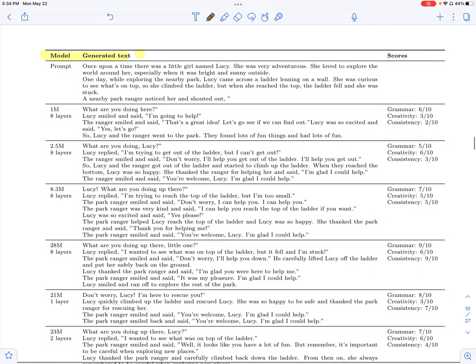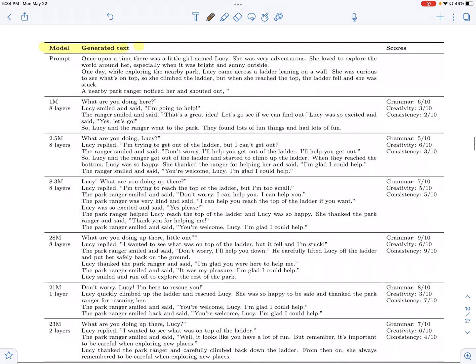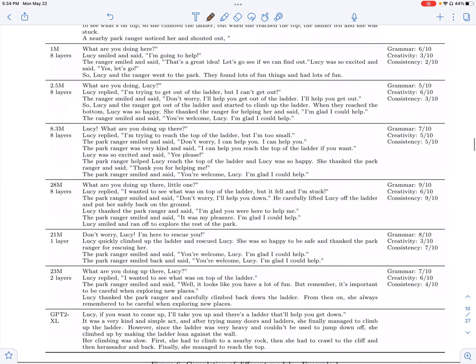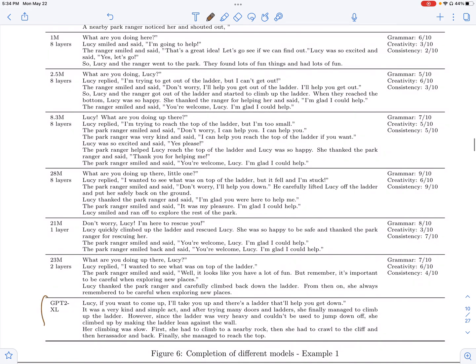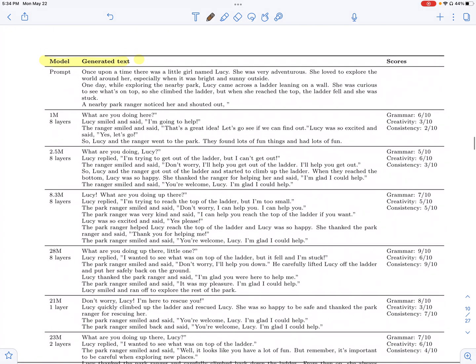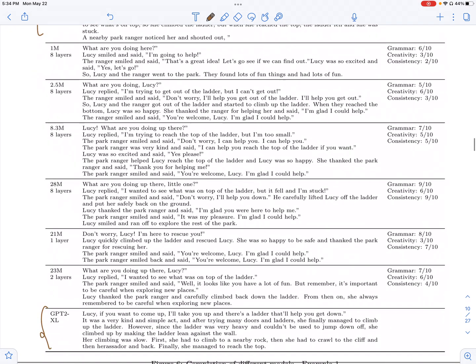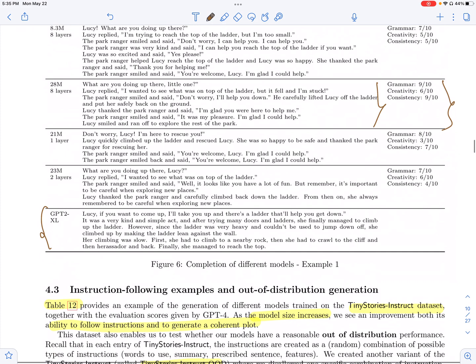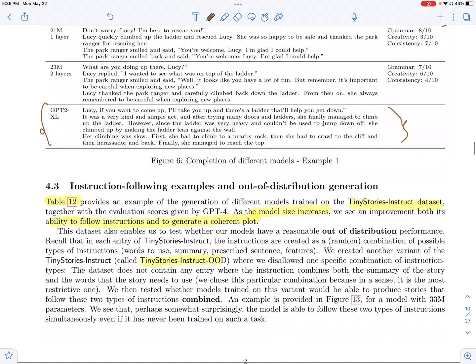And these are some examples of the completions by the models which are trained on the tiny stories dataset and GPT-2 XL, which is a billion parameters. And you can see that even these small models with 28 million parameters have a more consistent plot, are more creative, and they stick to the story compared to a model with like a billion parameters, indicating the importance of having pre-training data which is more basic.